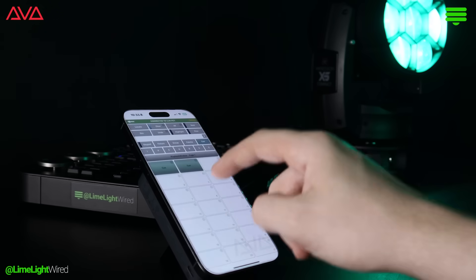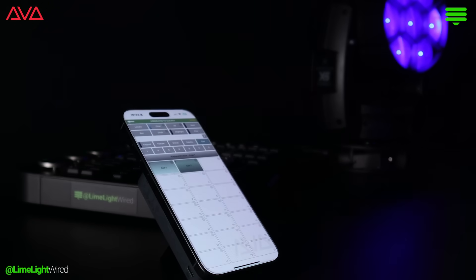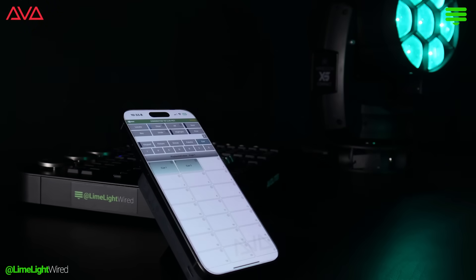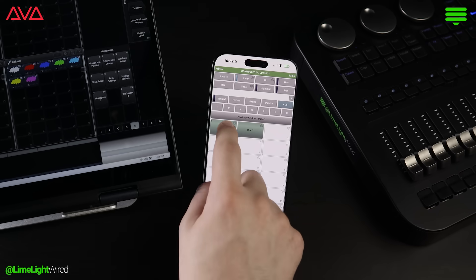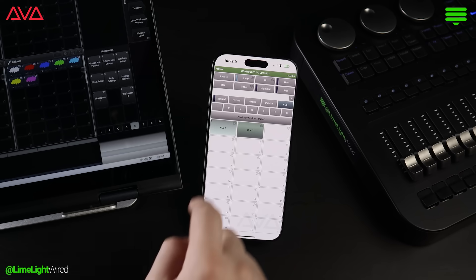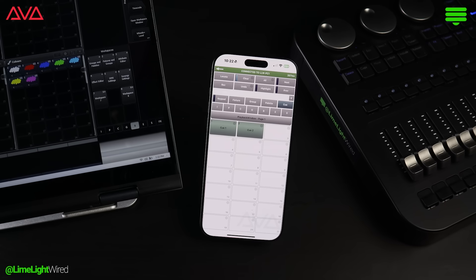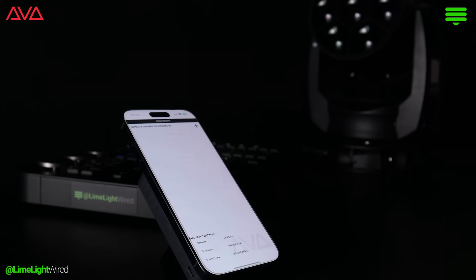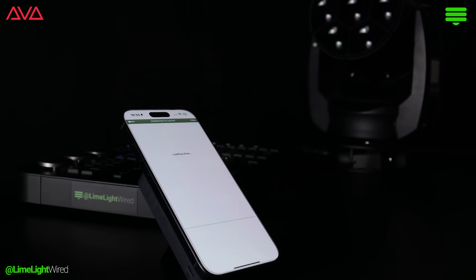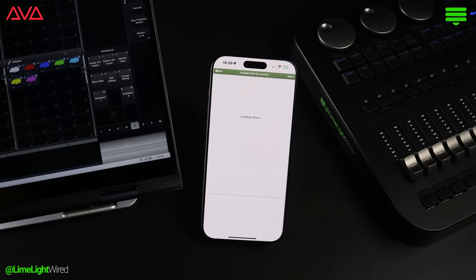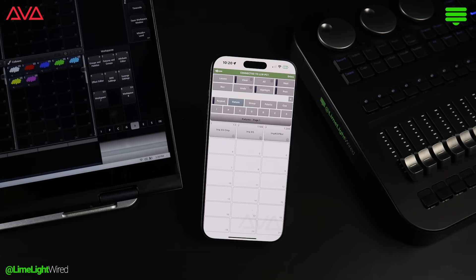When it comes to playback, you can even trigger cues straight from the app. Just like on the console, select a playback to trigger its assigned action. Whether you're walking the venue to fine-tune position pallets or watching playback from different audience perspectives, the Titan Remote app gives us the mobile solution we have been waiting for from Avalites.